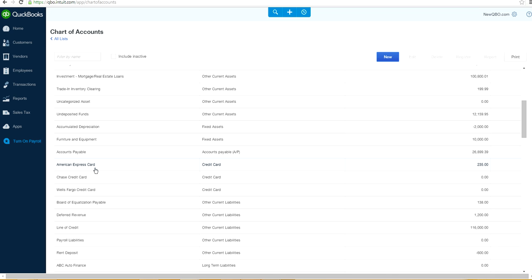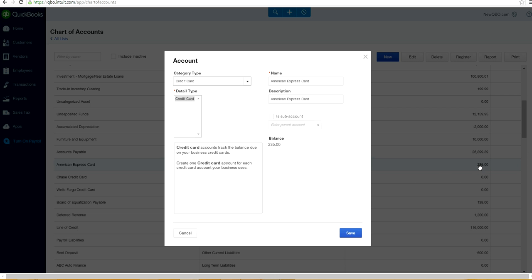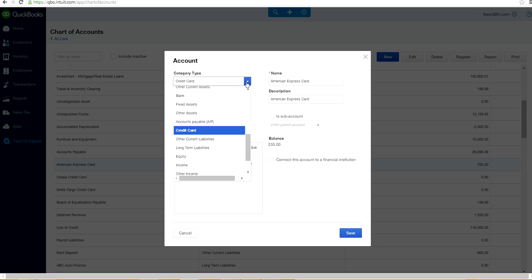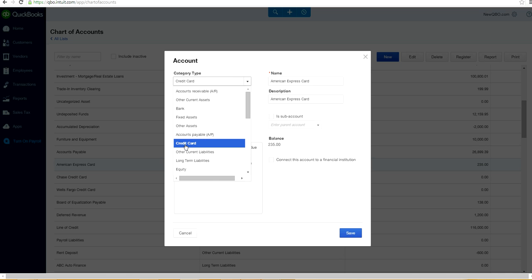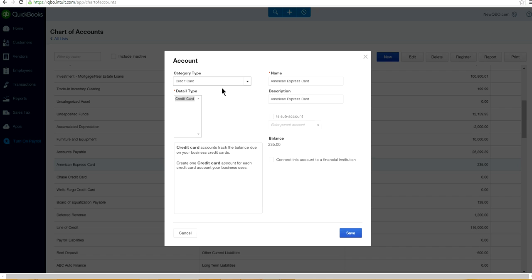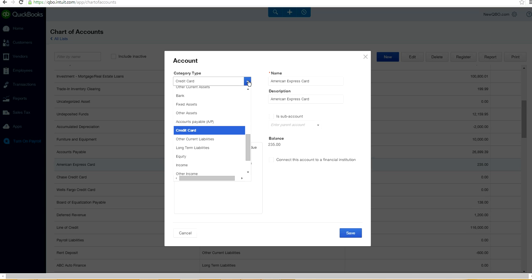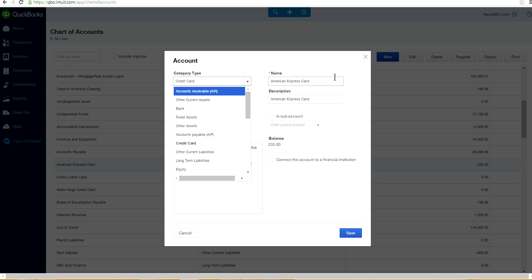If you have just started using a credit card and want to create a credit card account — let's say you have an American Express credit card — you want to create a new account. Make sure when creating a credit card account, you can see the category is already listed here. Just scroll down and select Credit Card. It's very important you select the correct credit card category type when creating a new account.